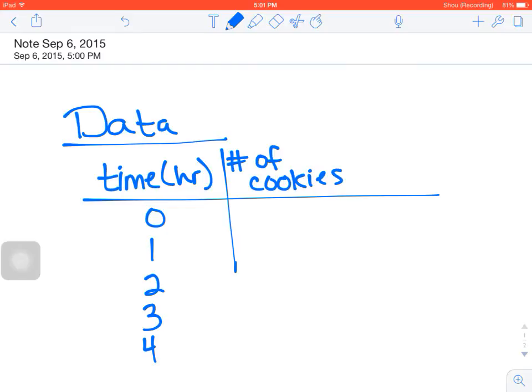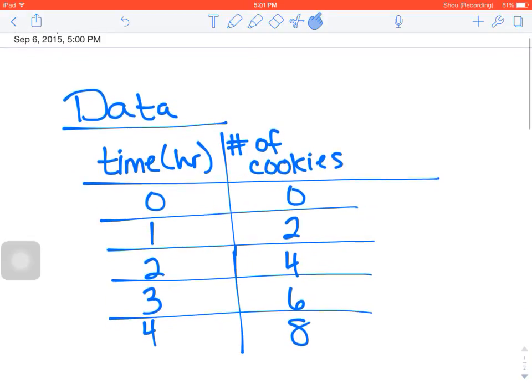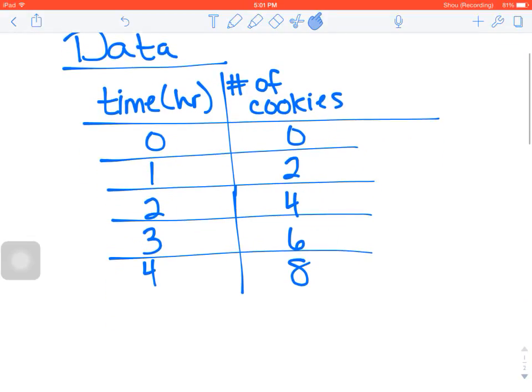And then the number of cookies I'm just going to say zero, two, four, six, eight. You can make a table look relatively nice just like that. I'm flying through it so it might look a little sloppy, but that's good enough and I think any teacher would be okay with that.